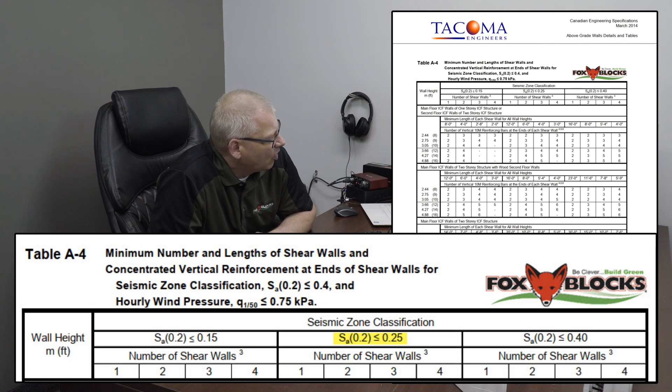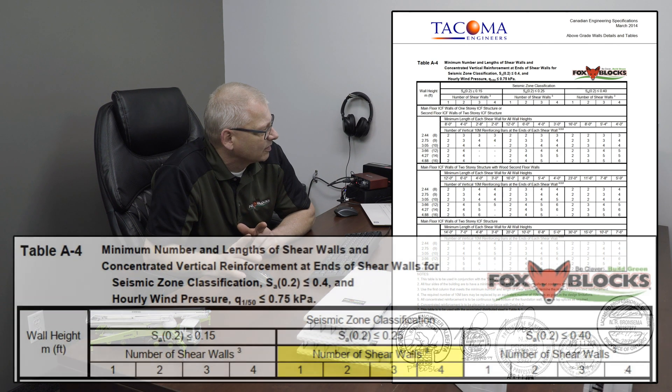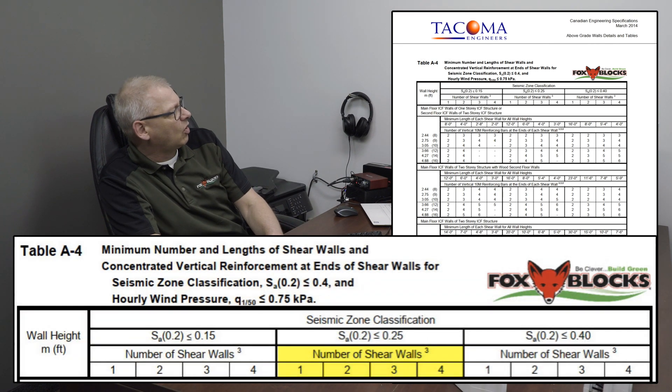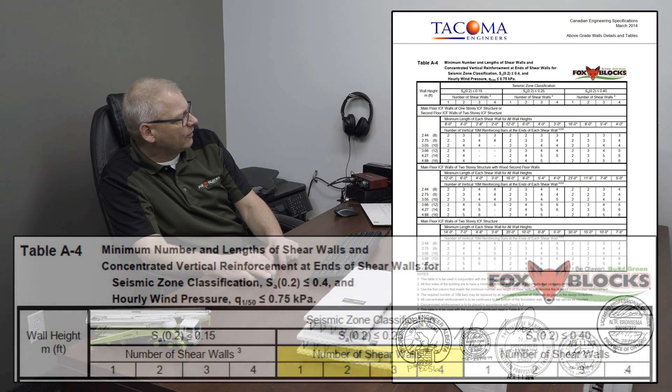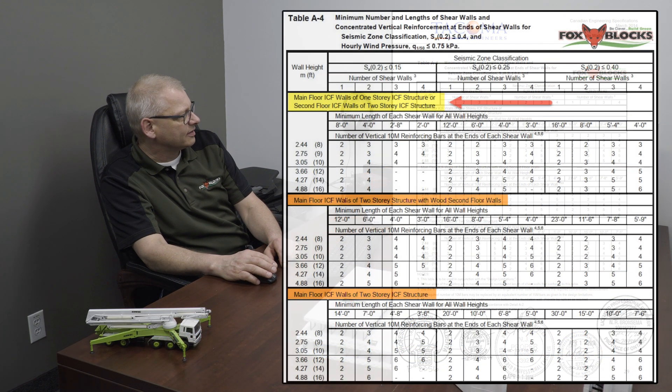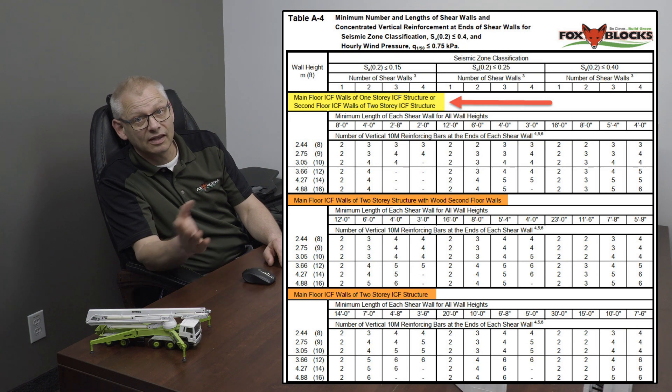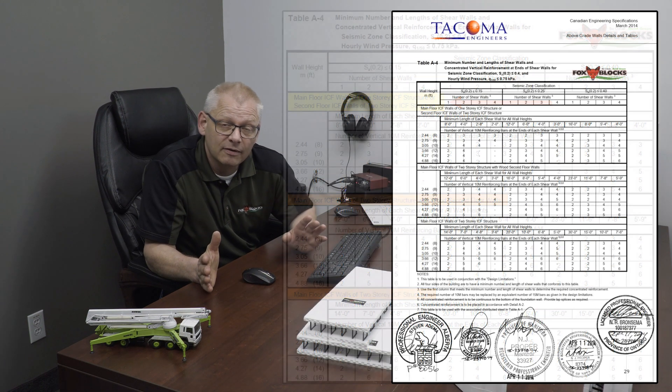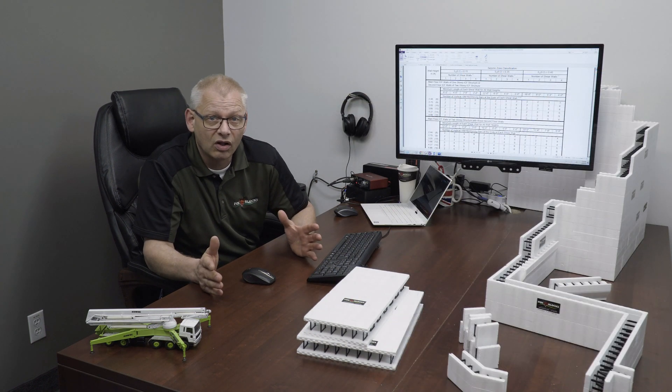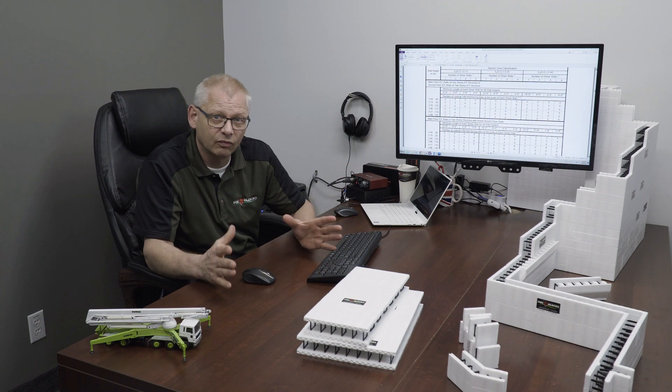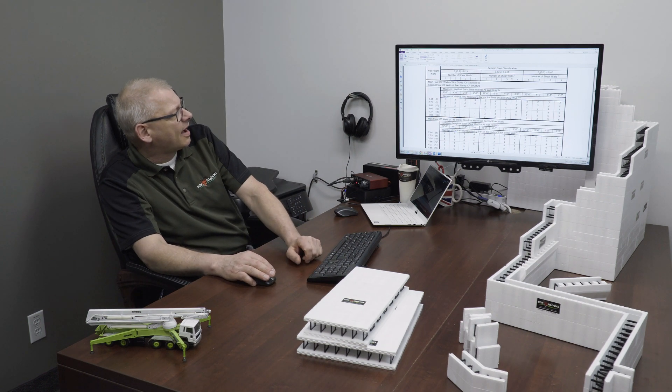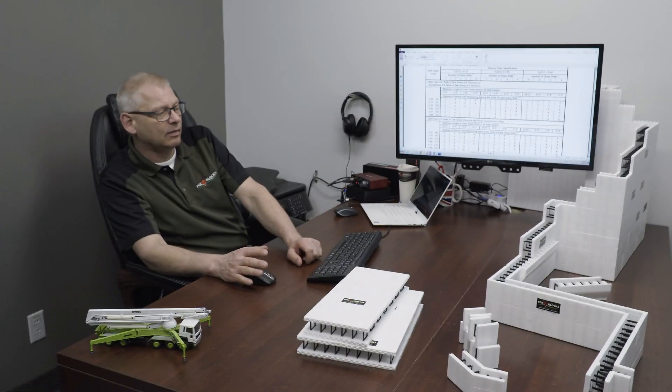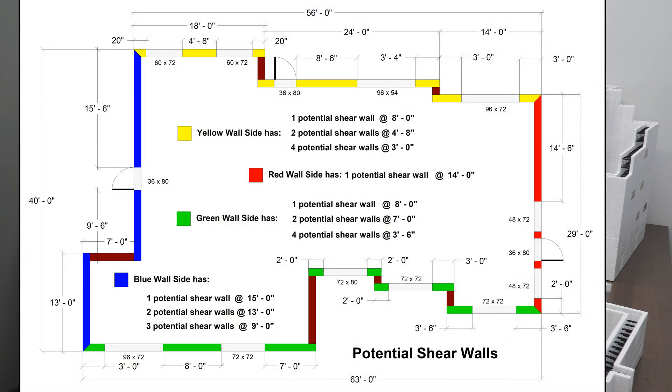So now below that, number of shear walls needed. 1, 2, 3, or 4. You have a choice. So now below this, the very first selection is main floor ICF walls with one-story ICF structure. Let's say that's what we have. Just a one-story. That could be on a slab on grade. That could be on a basement. That could be on a stem wall. Doesn't matter. This is the above grade main floor with only roof above it. So I'm going to use that.